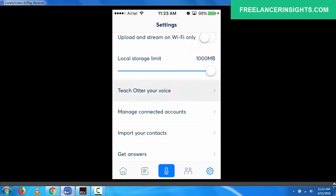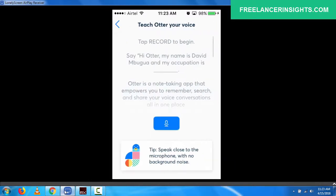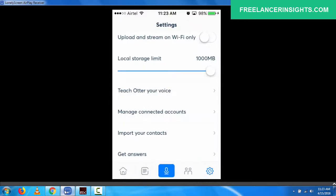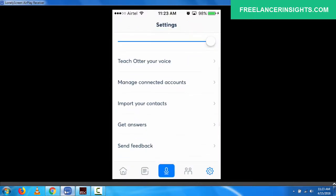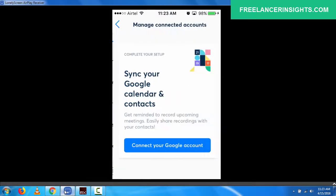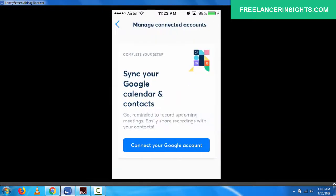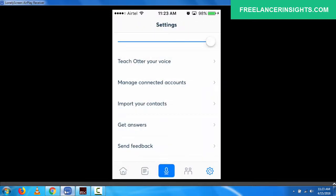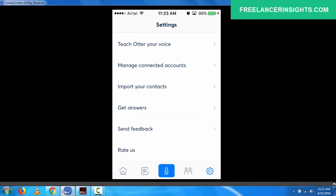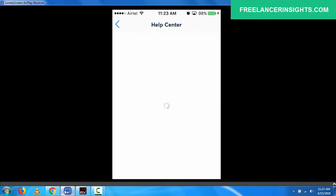You can manage connected accounts. And at least you need to sync your accounts. Probably if you do a lot of Google Hangouts and all that, this is a very good application. You can also import contacts. You can get answers to your questions. So all you need to do is just send or just read through the help center. It has a lot of questions that people might be having about this application.